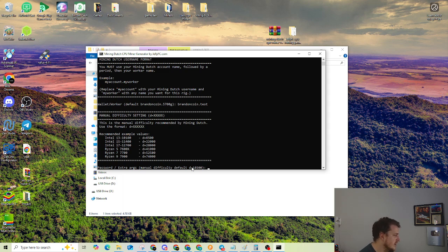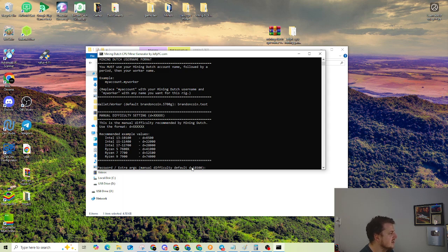So I'm on a Ryzen 7, so I'm going to be close. This is an older one, so I'm going to be close to that 52,000.